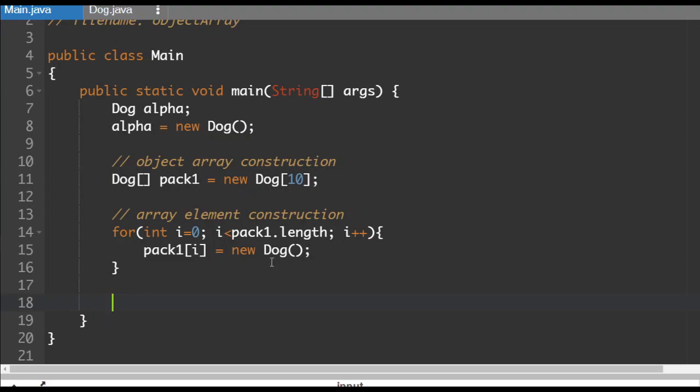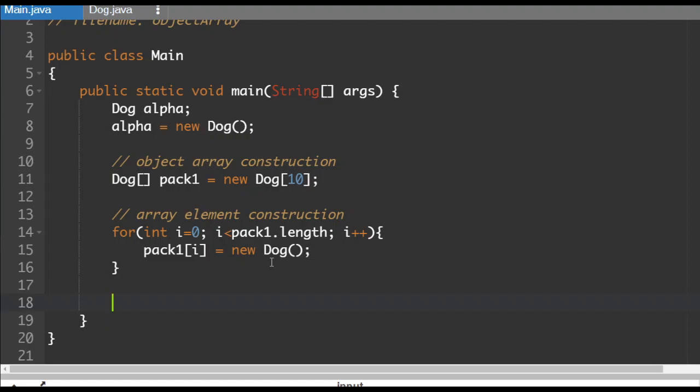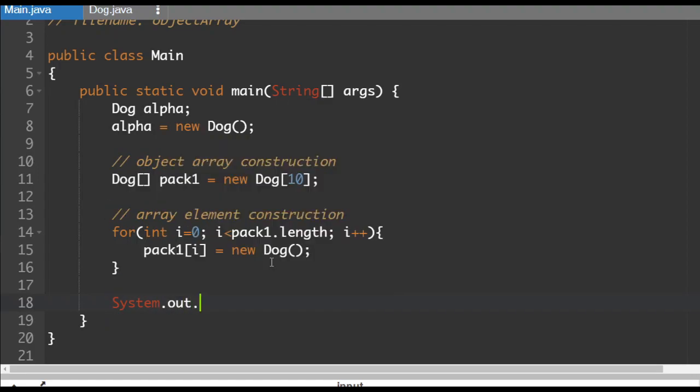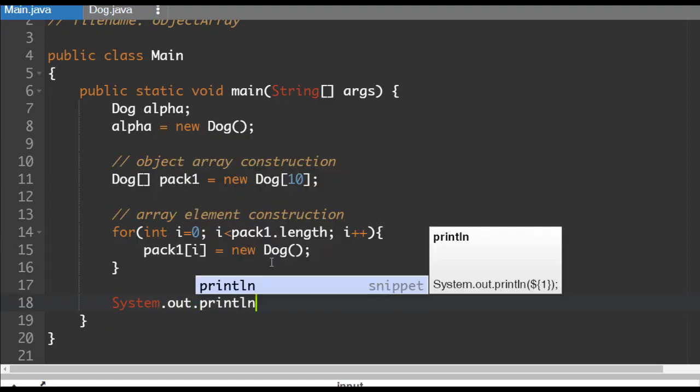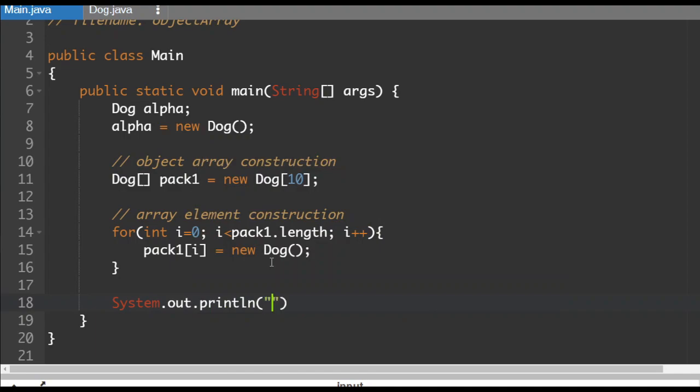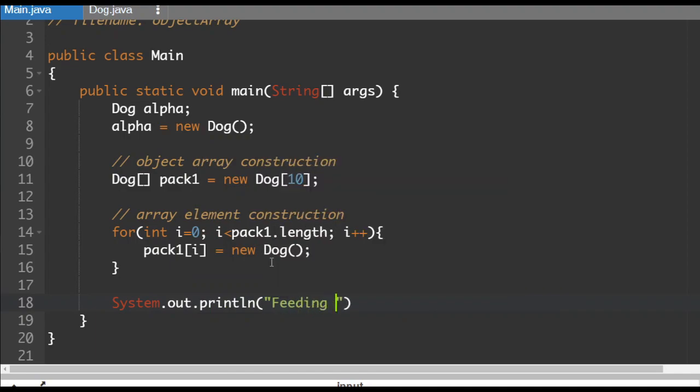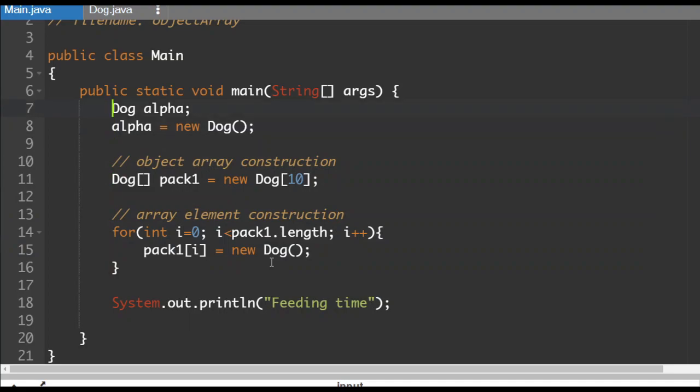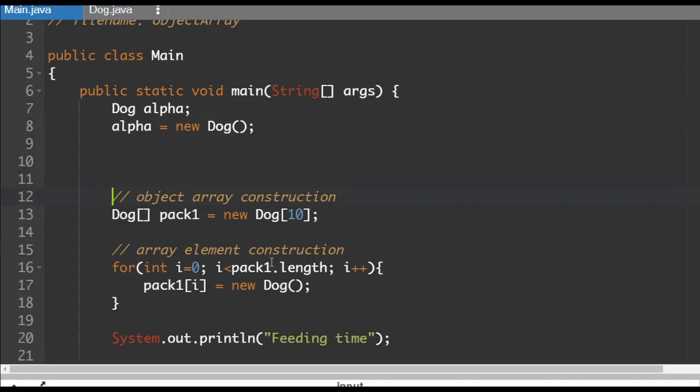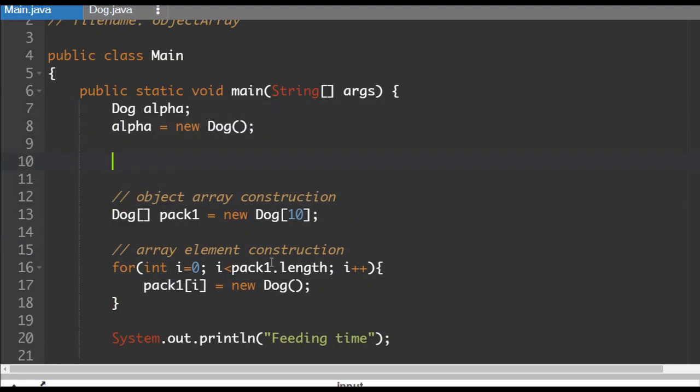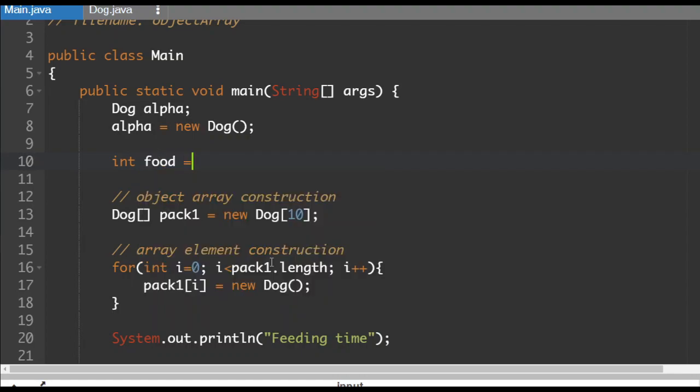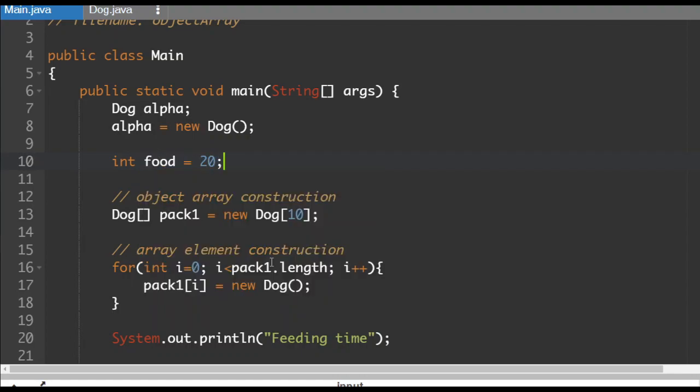So now we're going to do it this way. Let's do a system dot out dot println. Let's say it is feeding time for the dogs and we're going to do a loop. We'll tell you what, let's get some food here. I'm going to make a new value here. Int food. Let's say we have 20 foods.